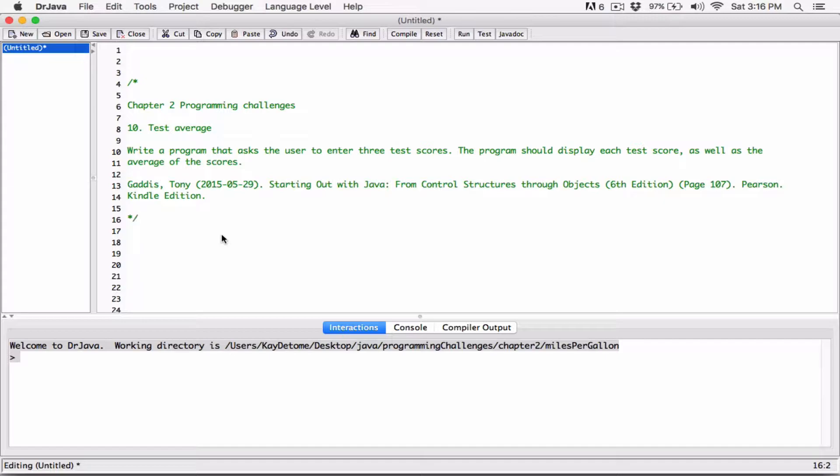Okay, so the average is going to be all the scores added together divided by the number of the scores. So in this case, it's going to be three scores. So we're going to add all those three scores together and divide by the number of the scores, which is three scores to find average.